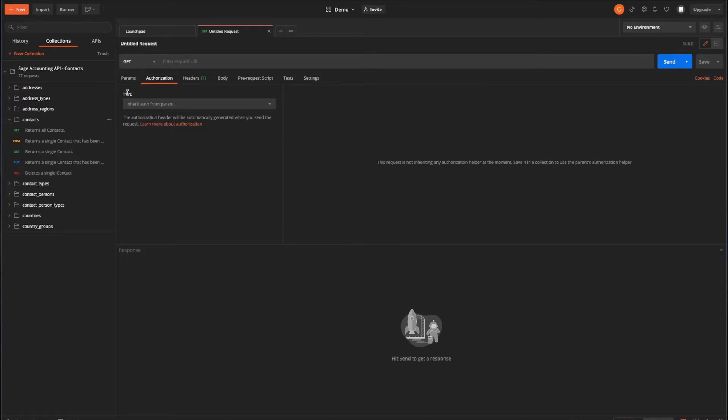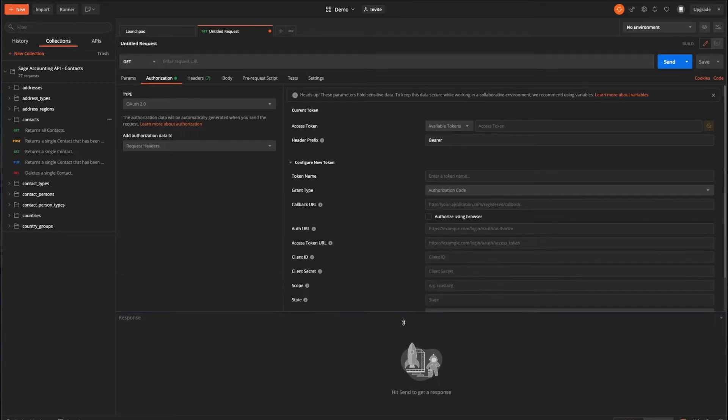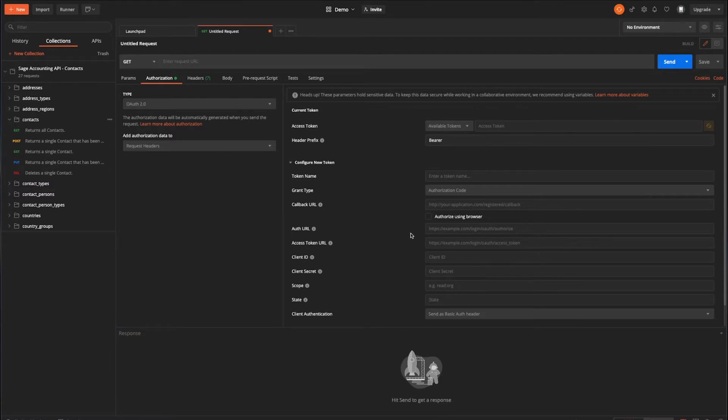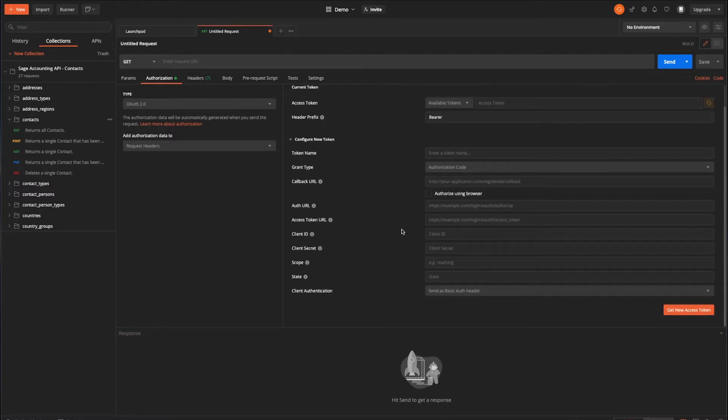So within this, we have to choose the correct authorization type. And in this case, that is OAuth2. Choose that. And let's come across. I'll bring this response down a bit. And on the right here, you can see this is all the various information that you need to provide to Postman in order to go through that authentication process.